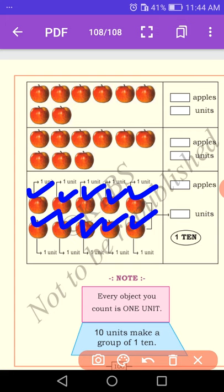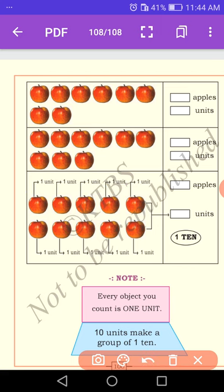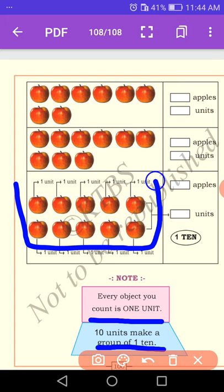Look at the first one. Every object you count is one unit. Each apple is a unit, so every object you count is one unit. Ten units make a group of one ten. Look at how many groups there are — there is a group of one ten. How many units are there? One, two, three, four, five, six, seven, eight, nine, ten. Ten units make a group of one ten.